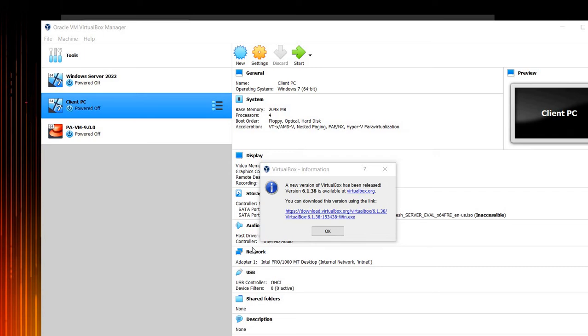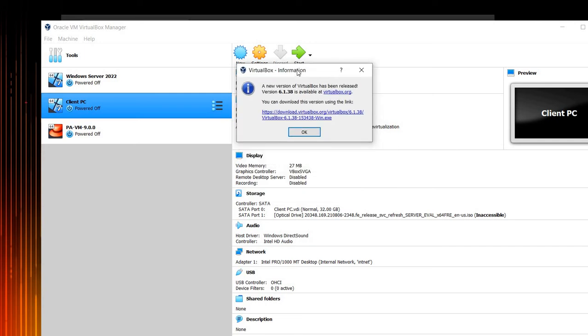First thing we need to do is once we open our VirtualBox, you may encounter this prompt in here. Like the new version is available if you don't want, if you don't mind. Probably if I will be the owner or whoever is developing these kind of things, I would rather write if you don't mind.